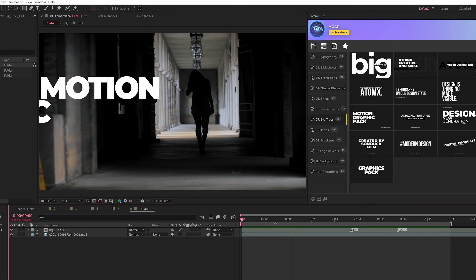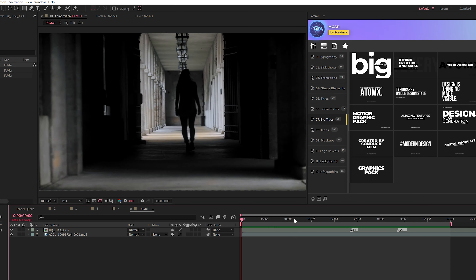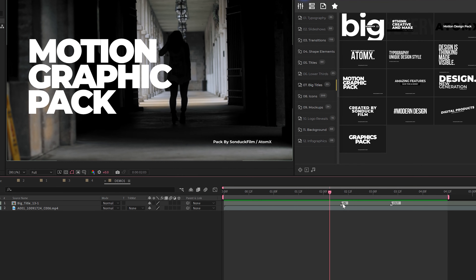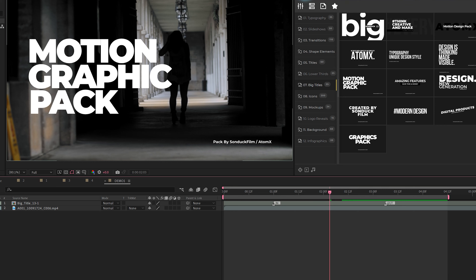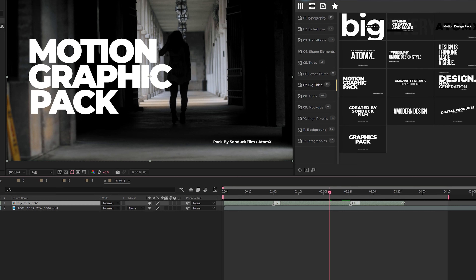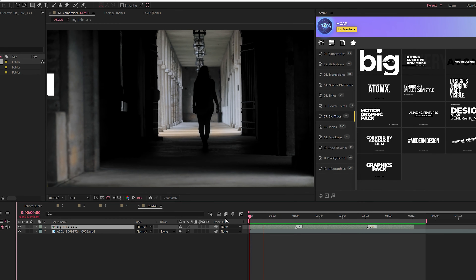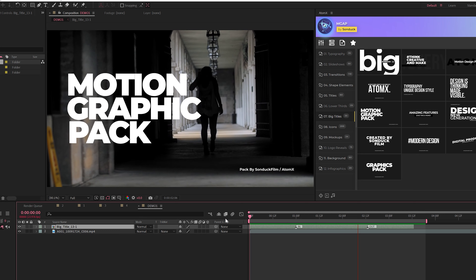This time around we have some interesting controls that allow you to easily control the animation. We have markers with our title templates — we can bring in the in-marker here to speed up the initial in-animation, and we can control the out-animation as well and close up the layer. So if we only wanted a three to three-and-a-half second animation, we can now control that. Here's the preview of the animation being much quicker.